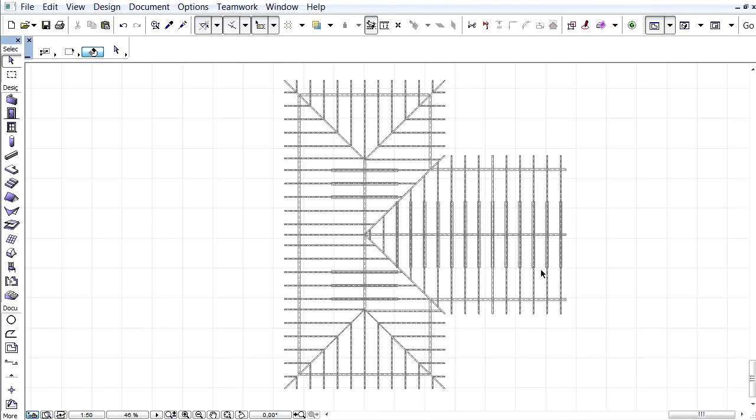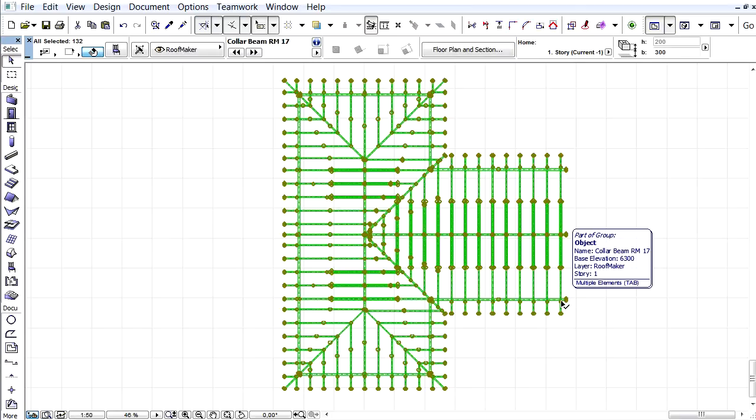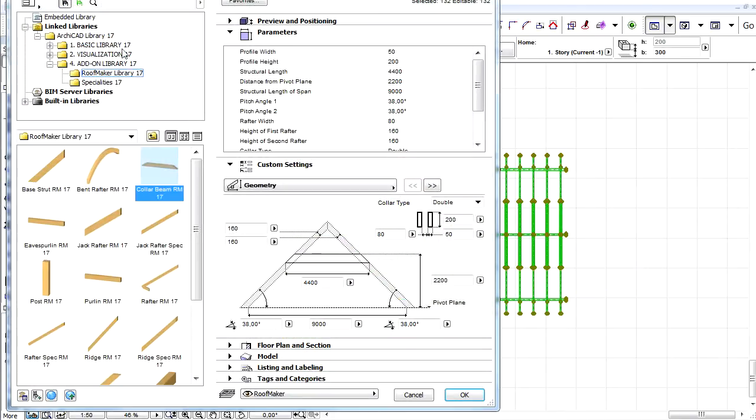Let's display the Floor Plan and select all the structural members of the roof, and display its settings dialog.